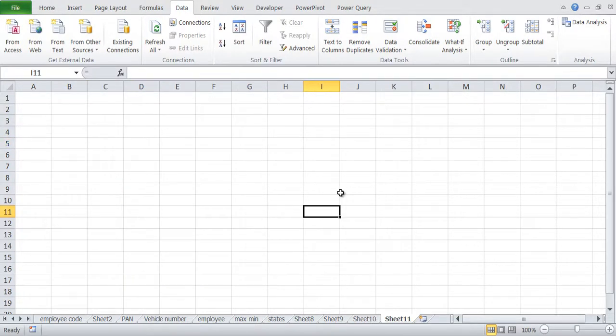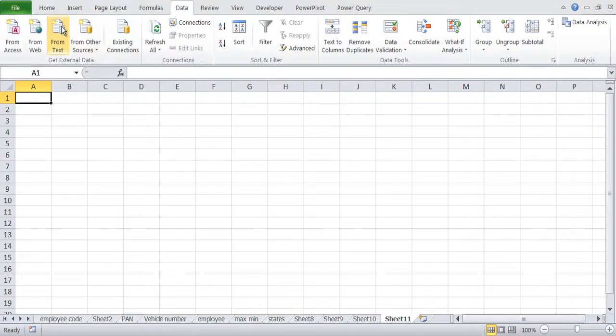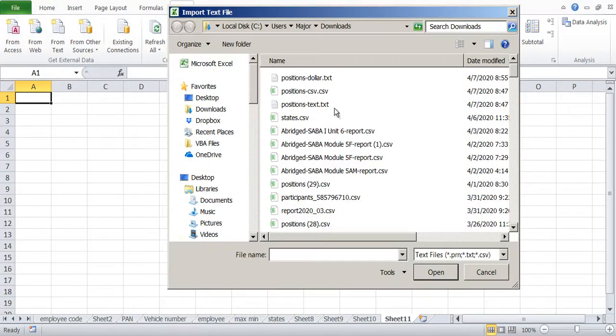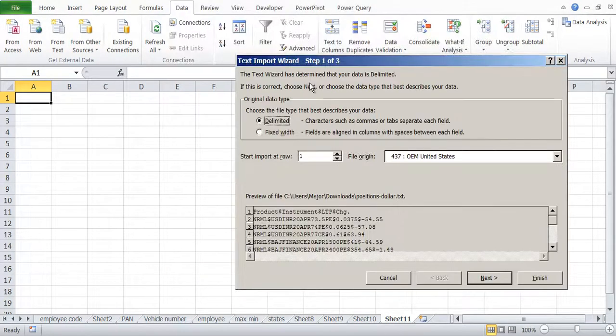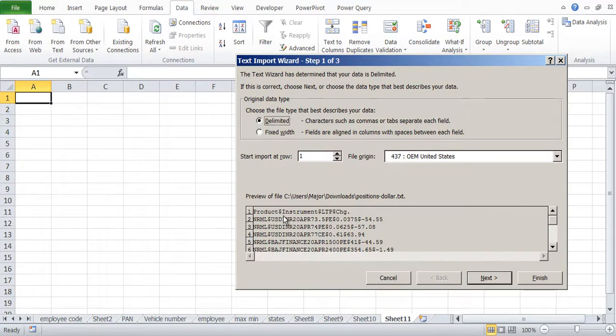Now again I will import the file from text, but in this case the delimiter is not comma, not semicolon. If you saw those were standard, but now I have another file positions dollar, and it is delimited. So like comma or tab but it is not there. So you can see that product and instrument are separated by dollar. We will say Next.